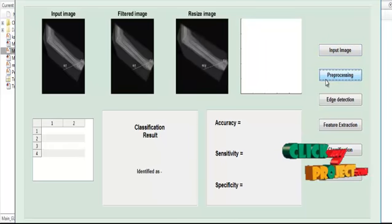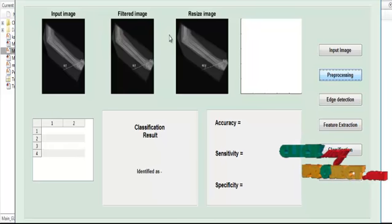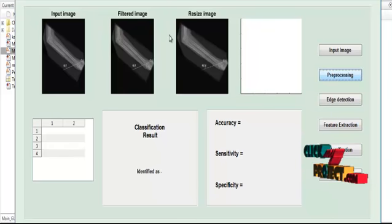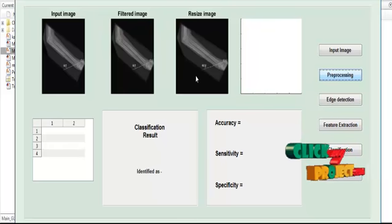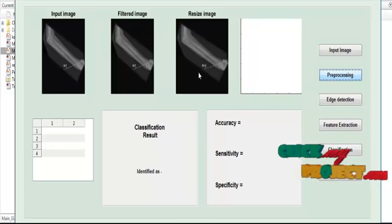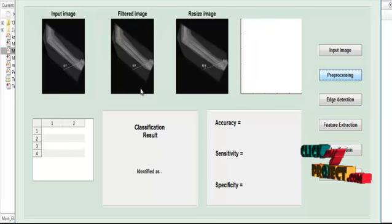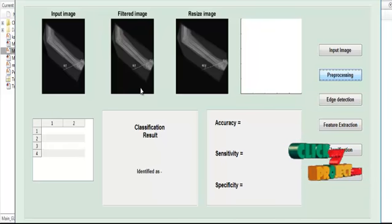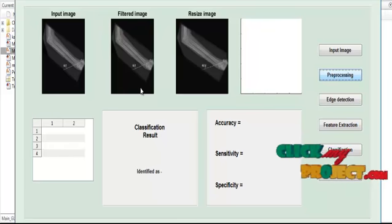In preprocessing, as already discussed, we have two stages. One is image resize and the other is noise filtering. In the resize step, the image will be resized to 256x256. You can see the difference between the input and the resized image. After that, the image is filtered using the Gaussian filter. If noise is present in the image, those invisible noise pixels are removed using the Gaussian filter method.